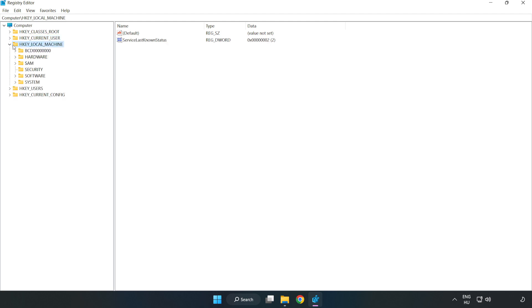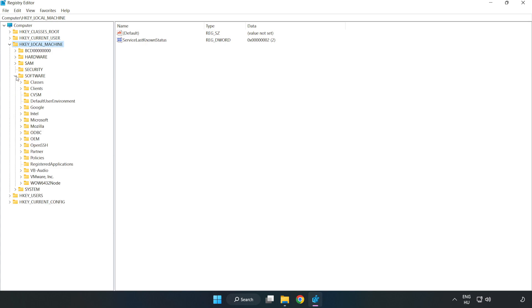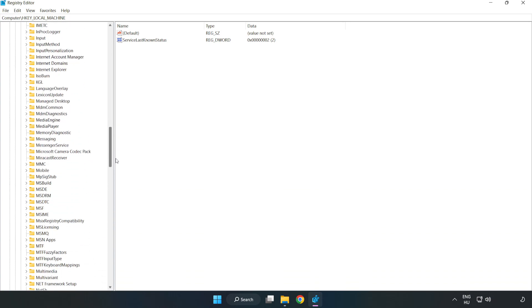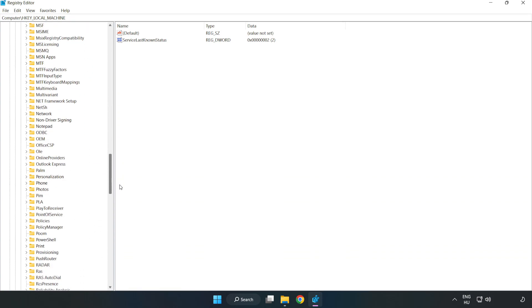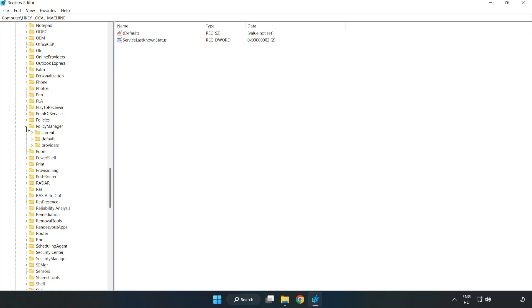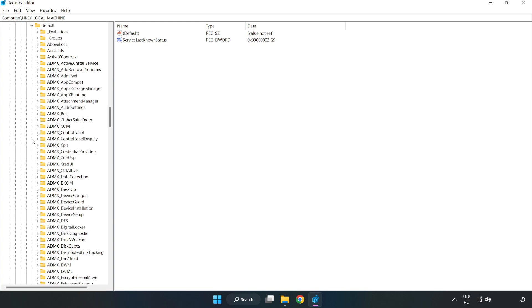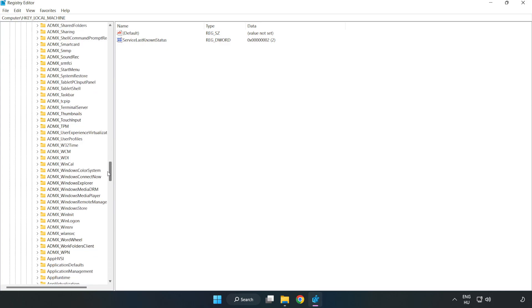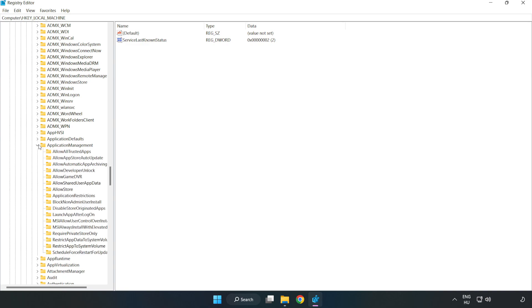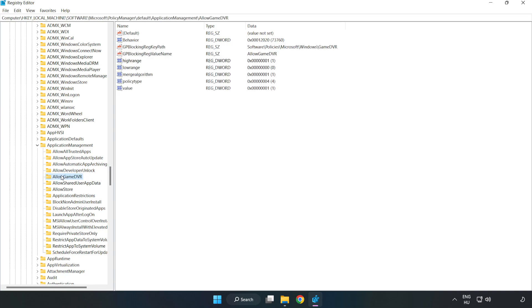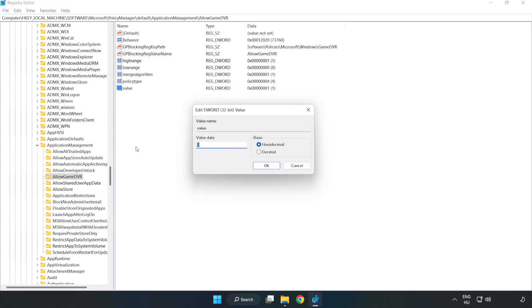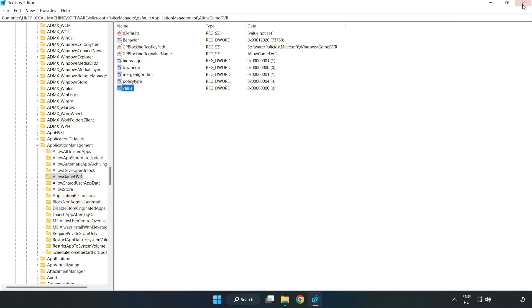Navigate to HKEY_LOCAL_MACHINE, Software, Microsoft, Policy manager, Default, Application management, Allow game DVR. Right click value and click modify. For value data, type 0 and click OK. Close the window.